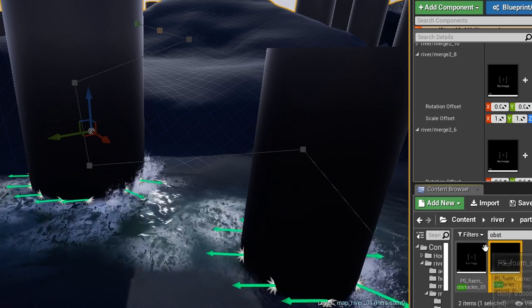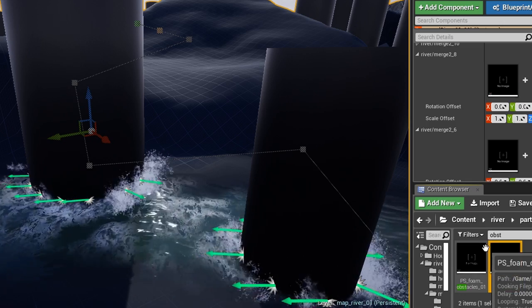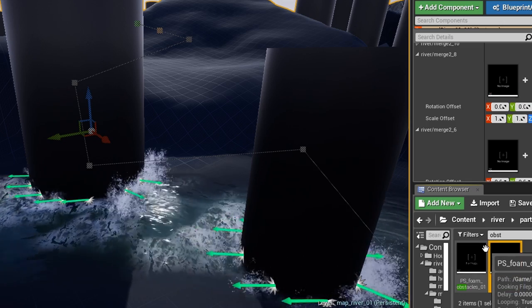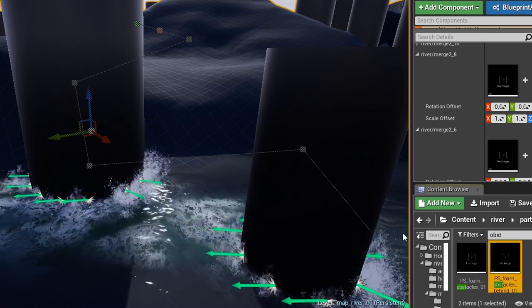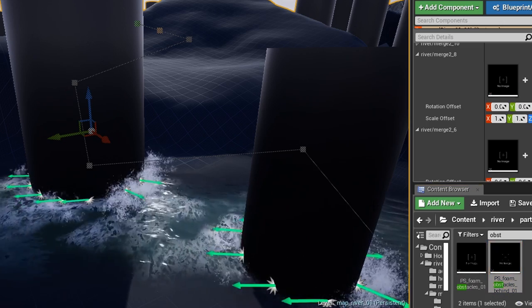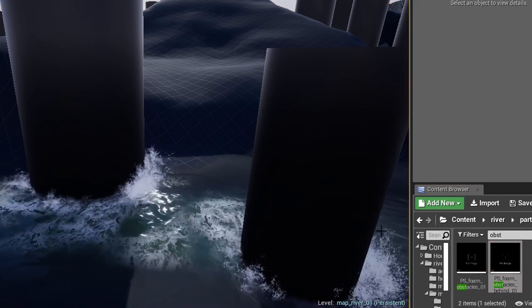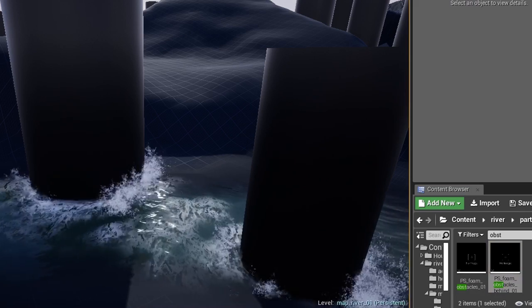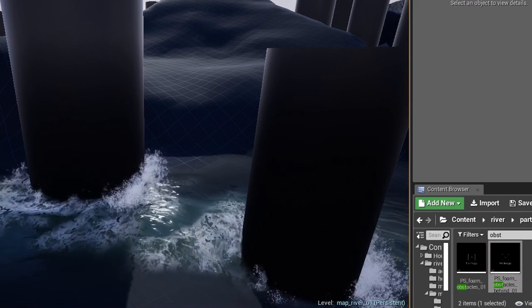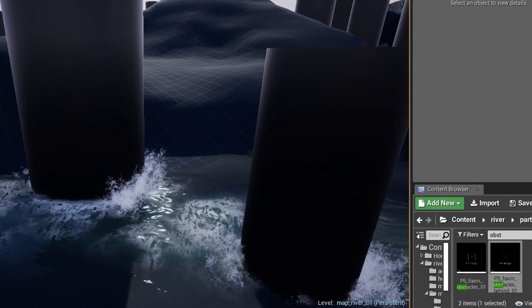And yeah, as said, I use a different particle systems, a little bit more stronger one, for ones on the front of the obstacle and some smaller ones at the back.